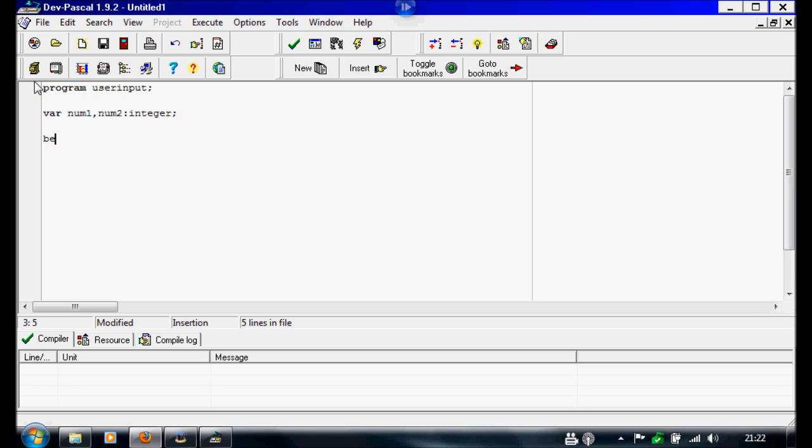And then we're going to write begin, we're going to start on the main program now. I'm going to do writeline, open brackets, apostrophe. And this is what we're going to display on the screen.